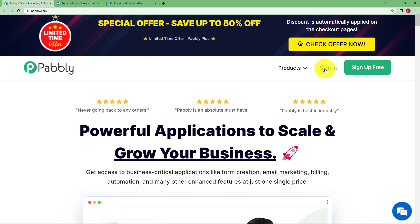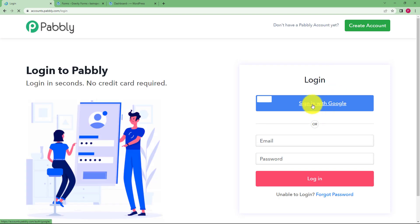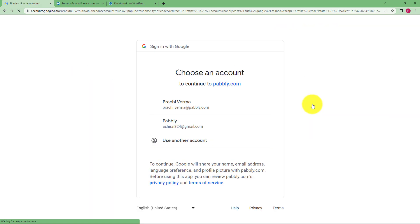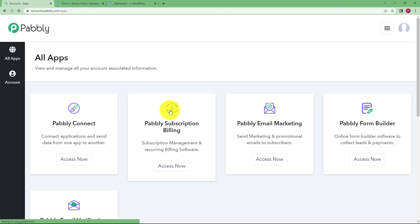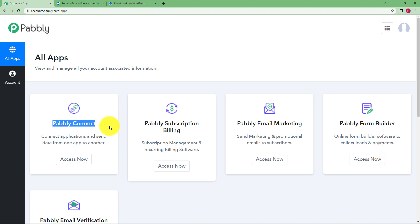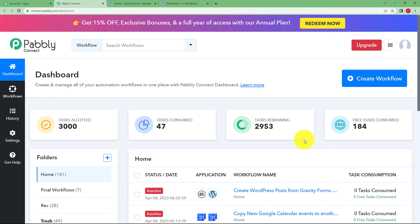Let us quickly sign in to our automation software, Pabbly, so that I'll reach this place where I can see all the applications provided by Pabbly. We are going to use Pabbly Connect to create automation, so let us click on access now and then you will reach the dashboard of Pabbly Connect.